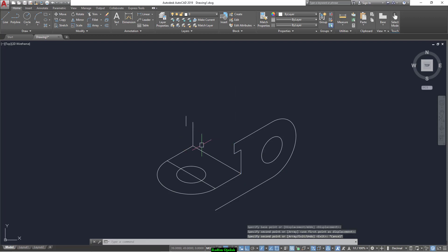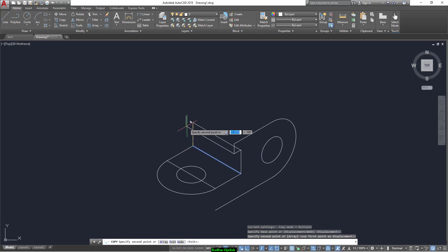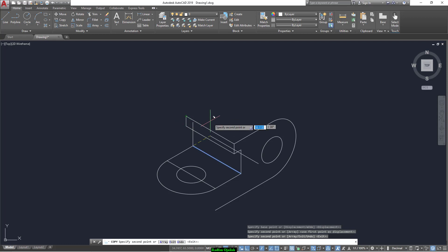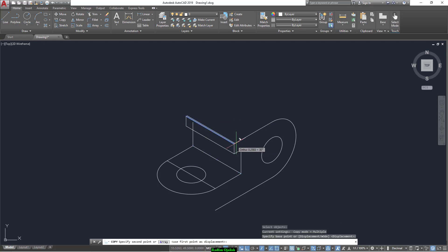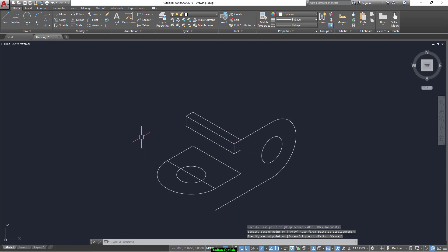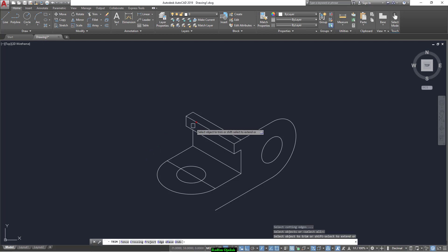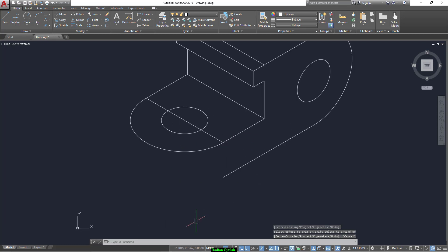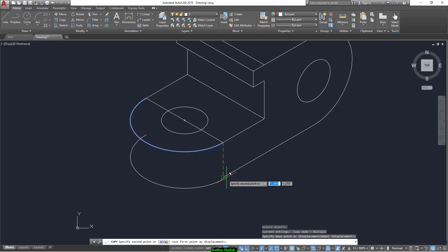Copy this line from here up to here, and again this line from here up to here and up to here. And finally from this point to this point. Repeat the same command here. And here you go. Now we can trim. We can trim this half circle from this point up to this point.